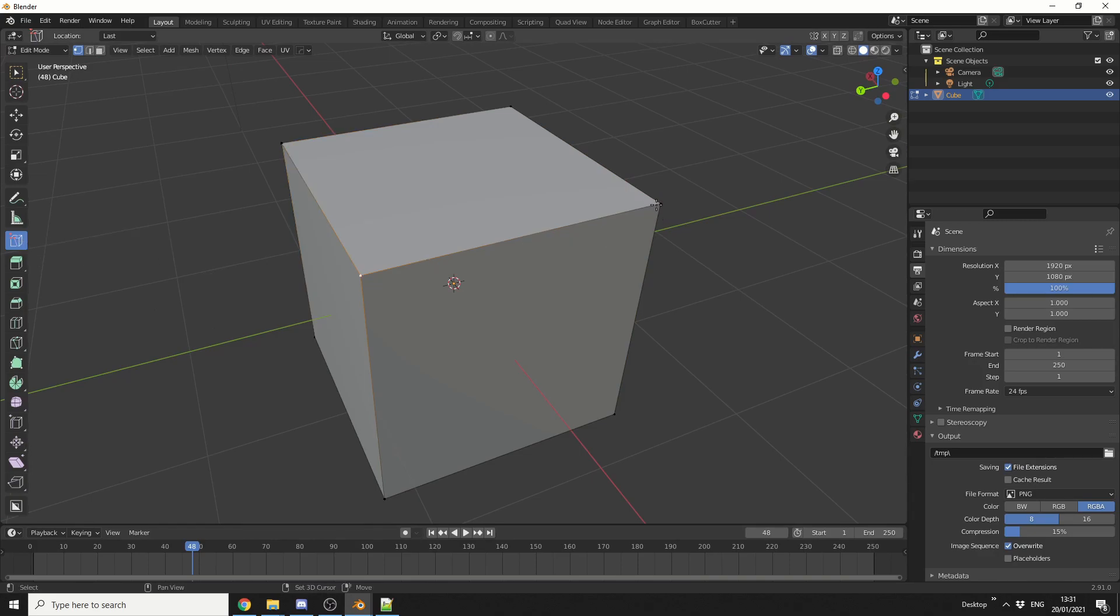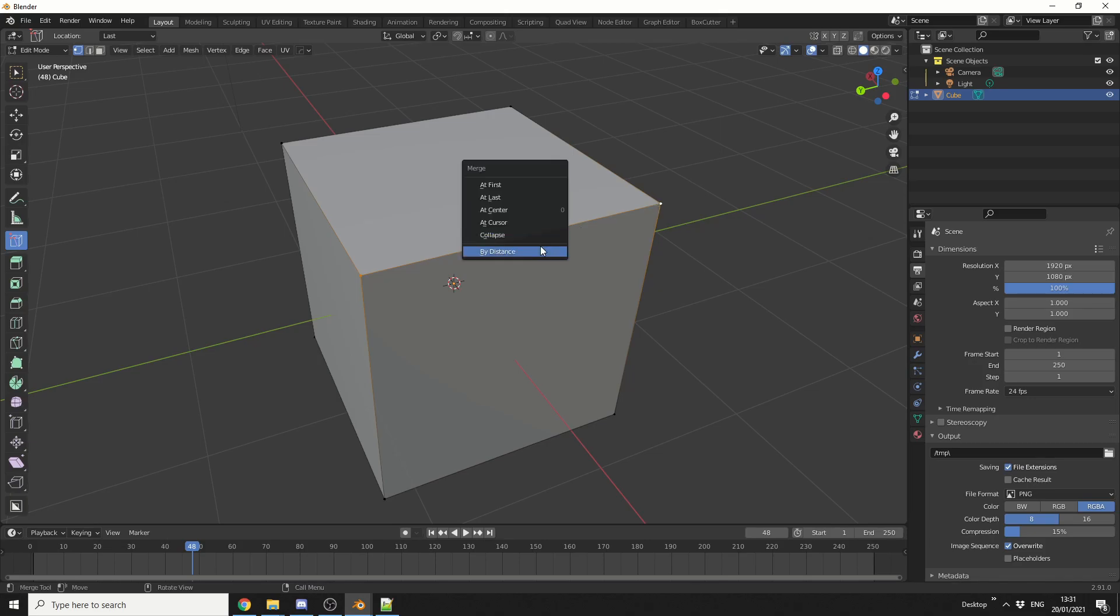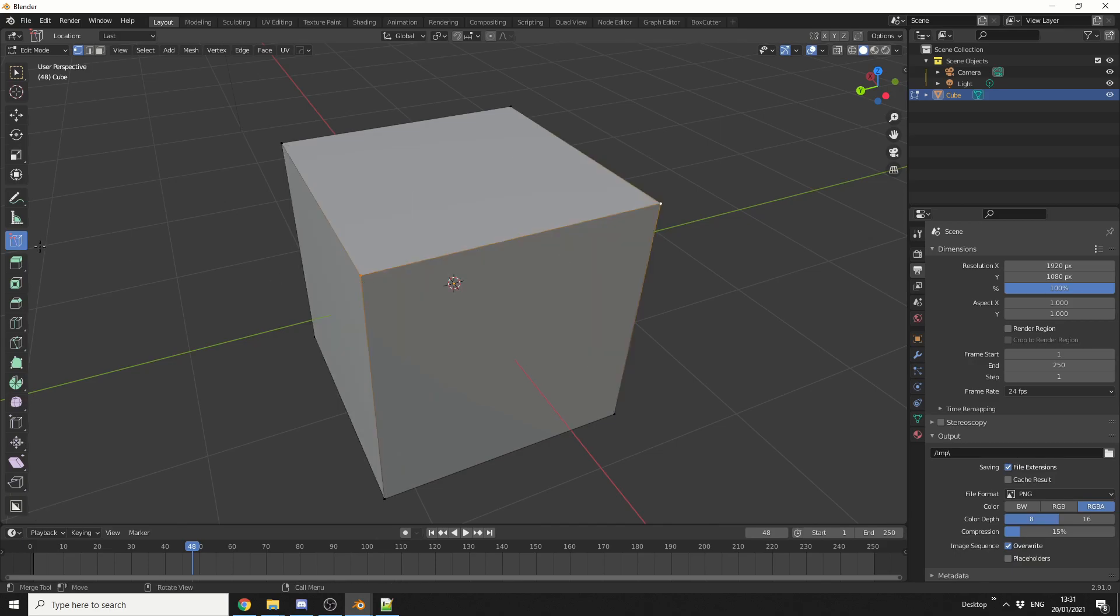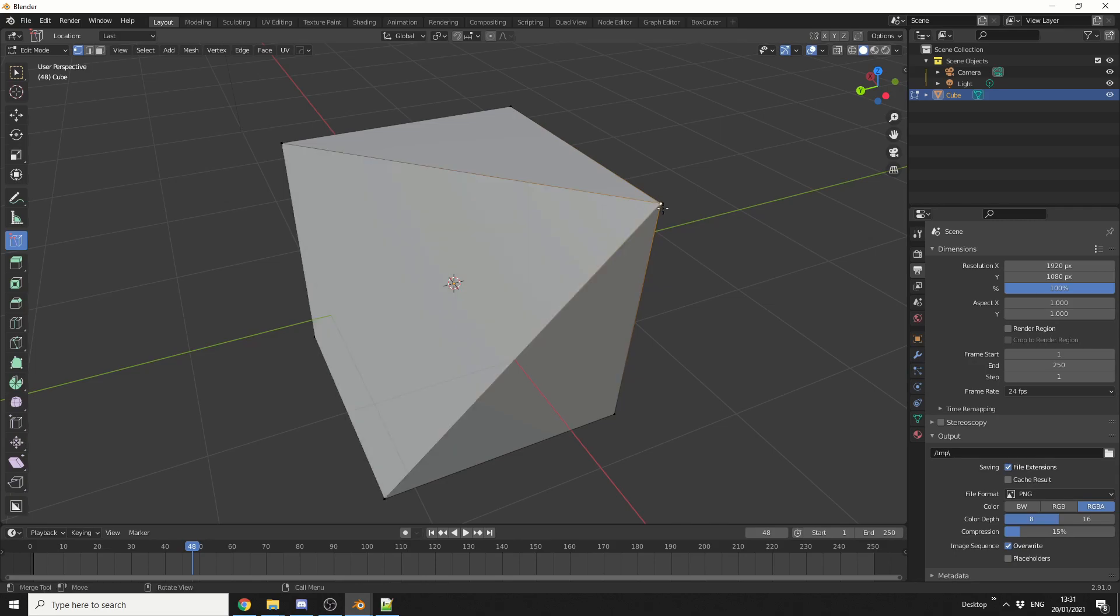Now most people will probably generally select 2 points, they'll hit the M key to bring up the Merge Options, and they'll do it at the center. But what you can do here is, you can use this tool, you can quickly select your point, and drag it to the point that you want.